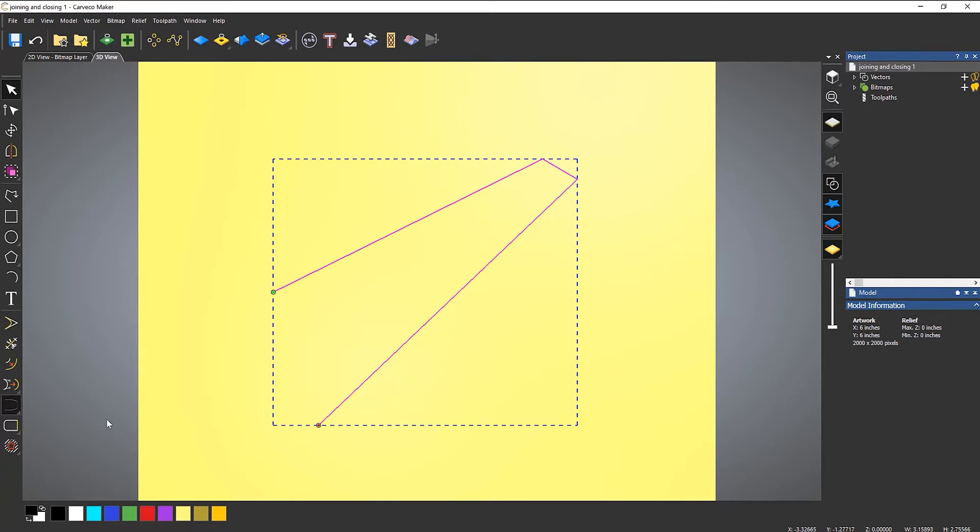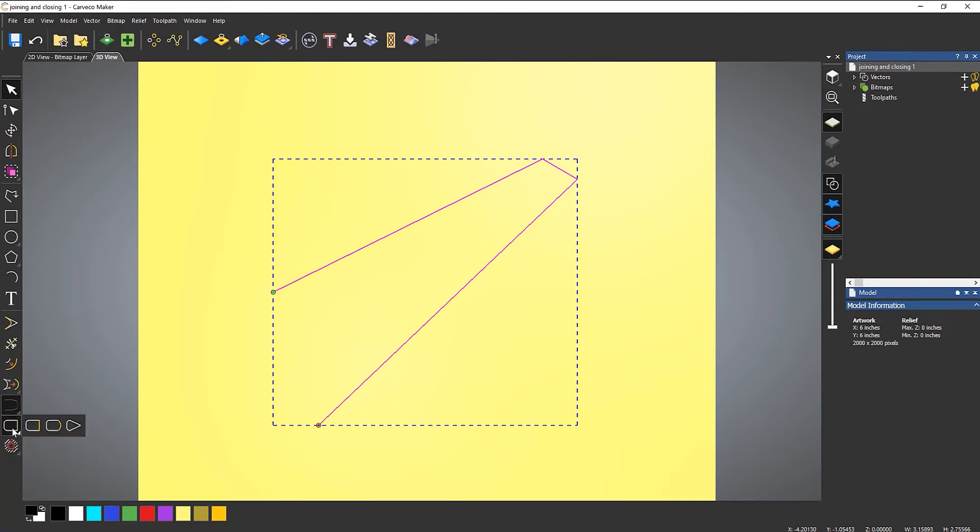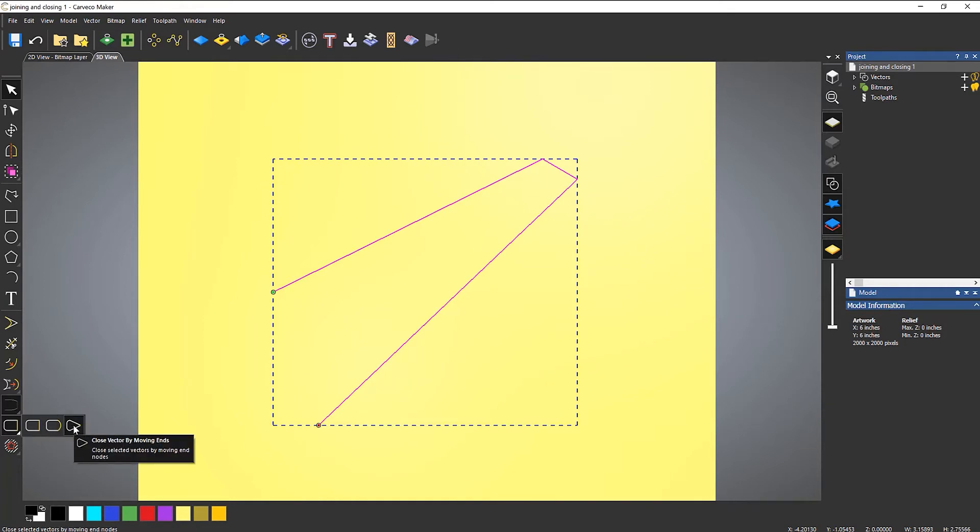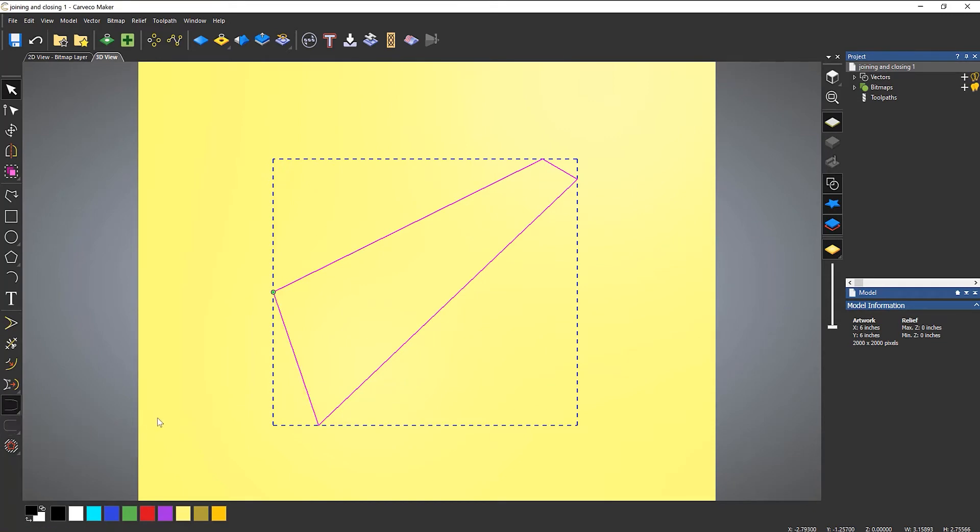Now that's to close with a line. So because there's only one end open, I can now close with a line or I can do exactly the same thing. Close with a curve or move the end points. So if I close with a line, it closes the vector up for me.